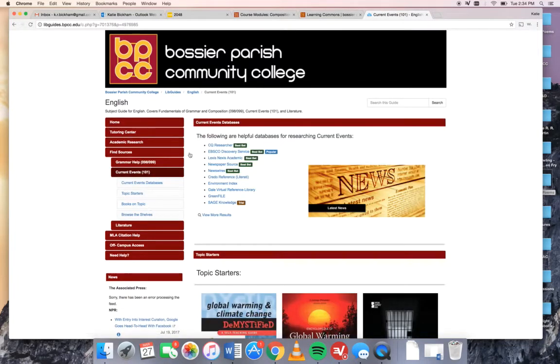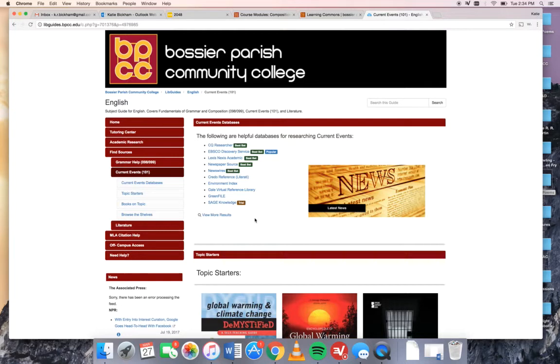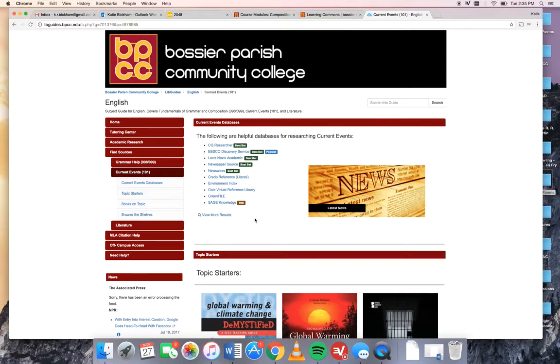Now what you have here are a list of databases and every database is essentially a group of articles. Every database has a different group so if we're not finding good material in one database we can switch to another one. I'm going to show you how to use two databases that I think are the most useful but you can use any of these that you like.